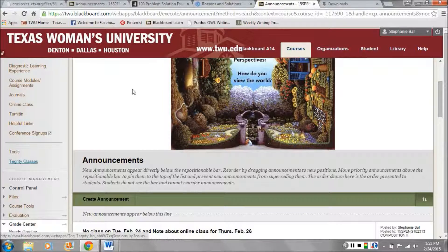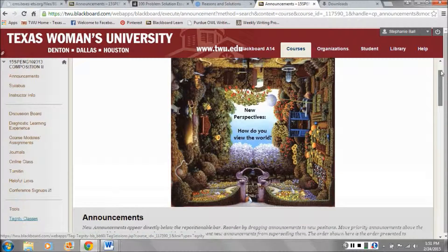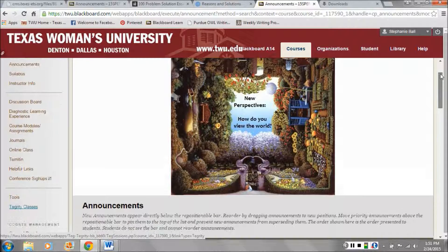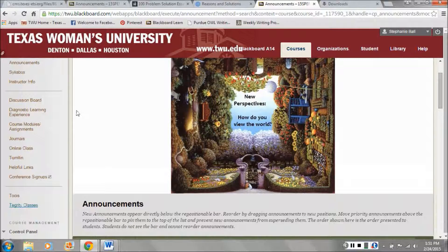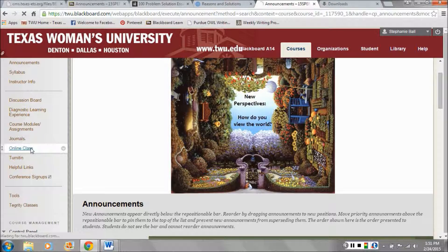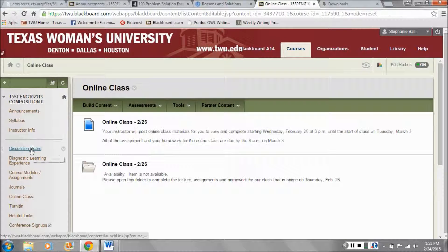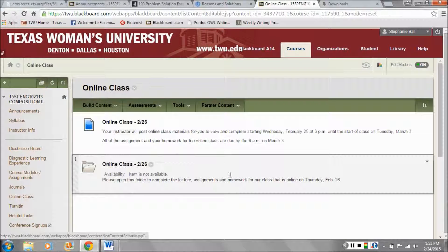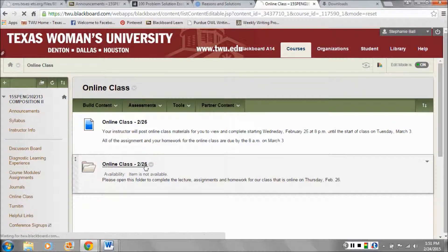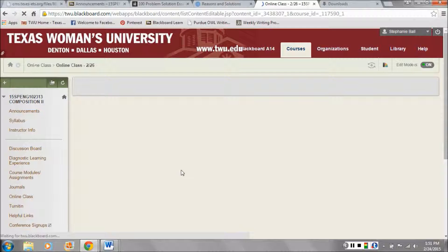Let's go to our page on Blackboard. I want to walk you through the online module, which is what you will complete today. It's due on March 3rd. So let's click on Online Class. You will see a folder here that says Online Class 226, so you'll click on this. It will be available for you.